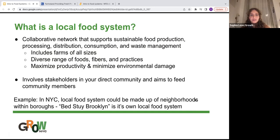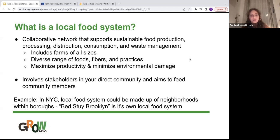The definition of a local food system is a collaborative network that supports sustainable food production, processing, distribution, consumption, and waste management. It includes farms of all sizes and a diverse range of foods, fibers, and practices. It maximizes productivity and minimizes environmental damage. Local food systems involve stakeholders in your direct community and aim to feed community members. In New York City, a local food system could be made up of individual neighborhoods — for example, within Brooklyn, Bed-Stuy is its own local food system, showing how micro it can get.